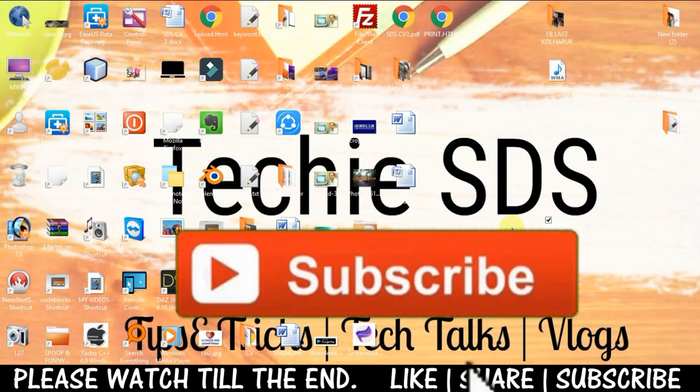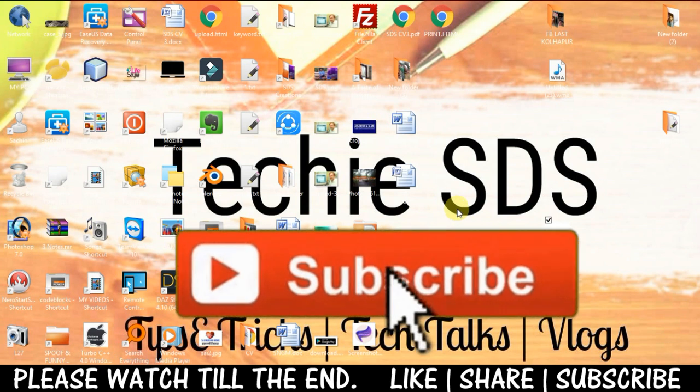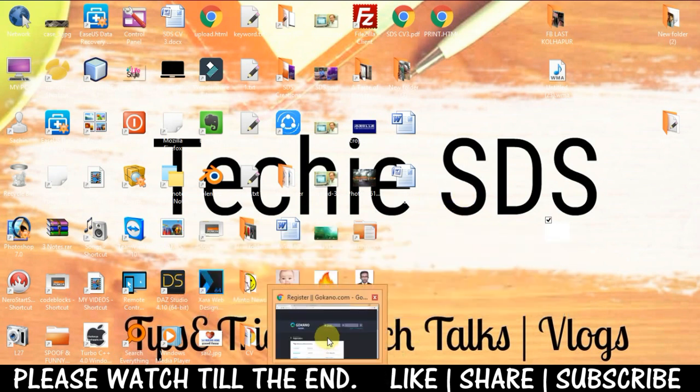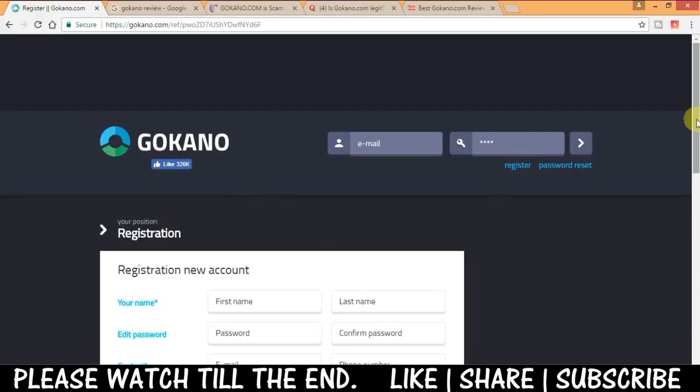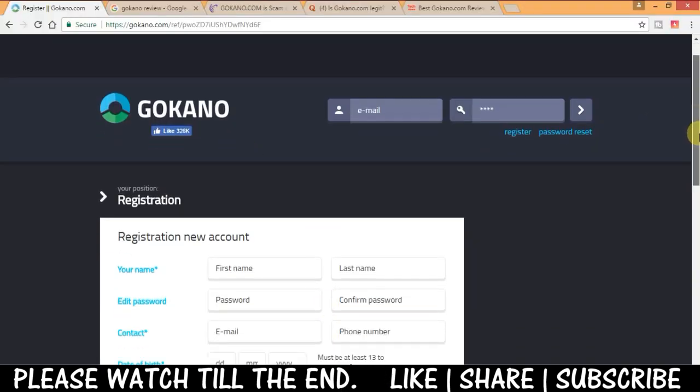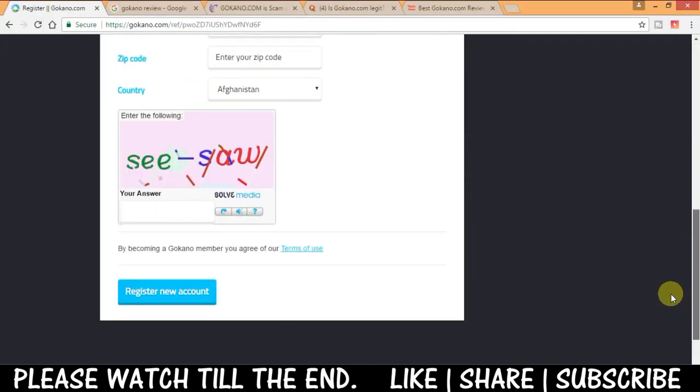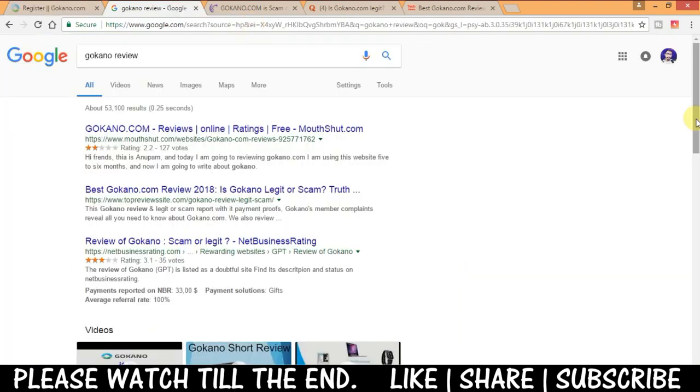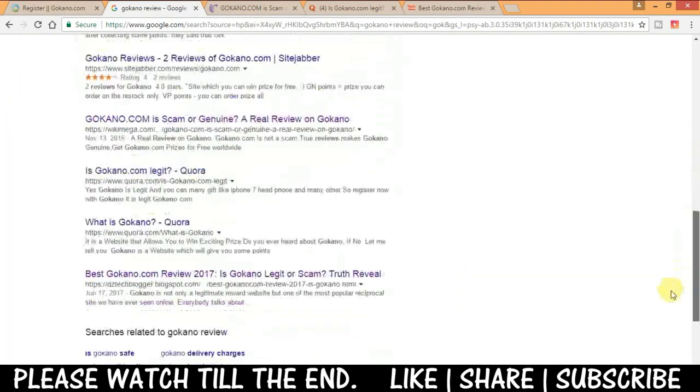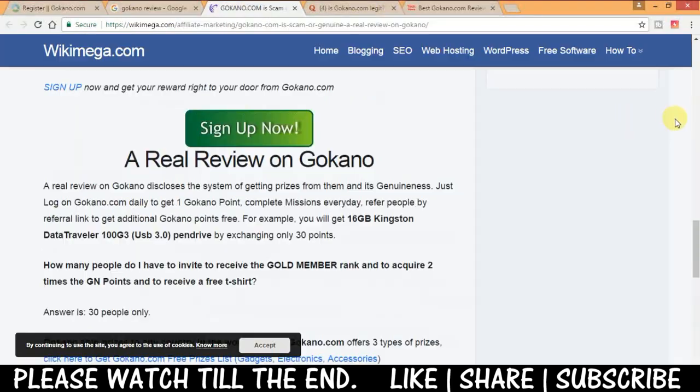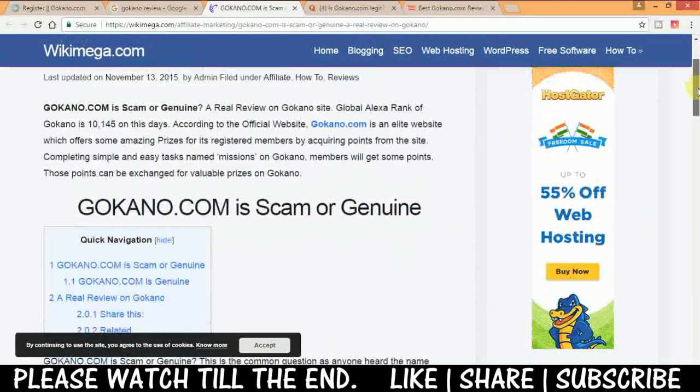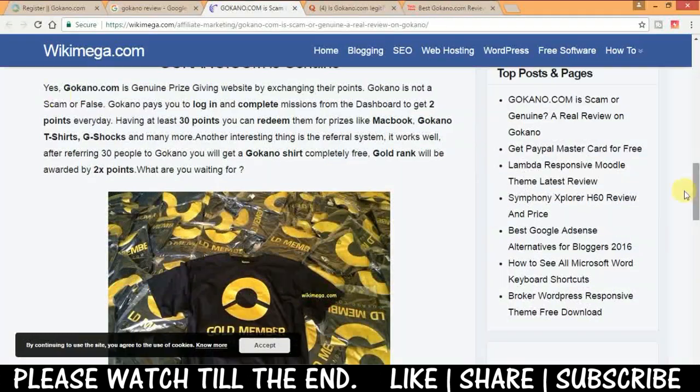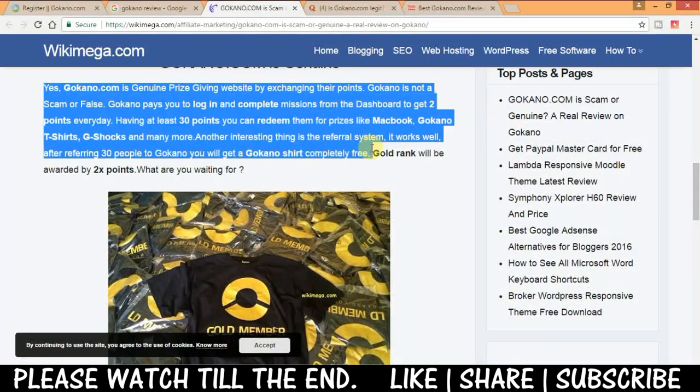Hi everyone, so yesterday one of my subscribers told me to do a video on gokano.com. I was just going through some reviews on Google regarding gokano.com and for the most part it seems to be legit and genuine when I went through all of these articles.